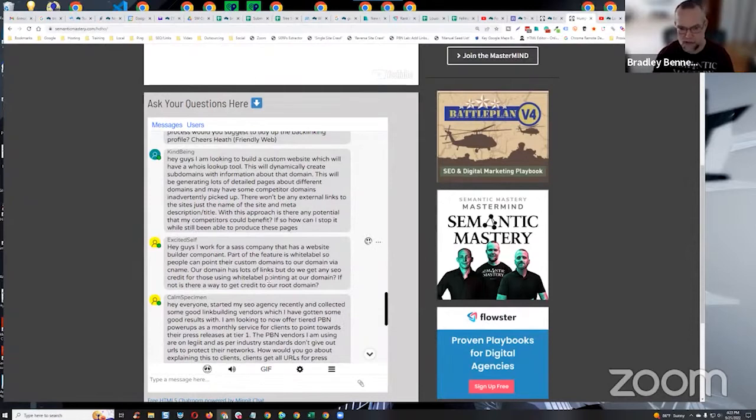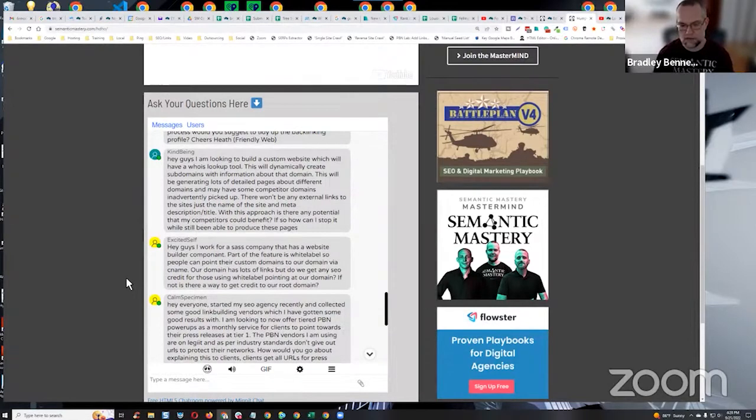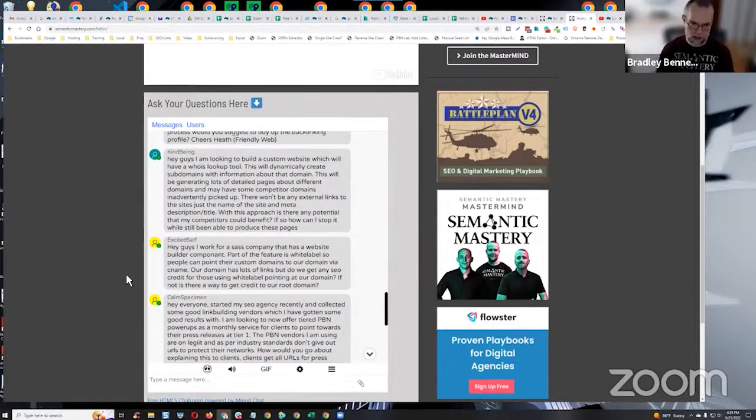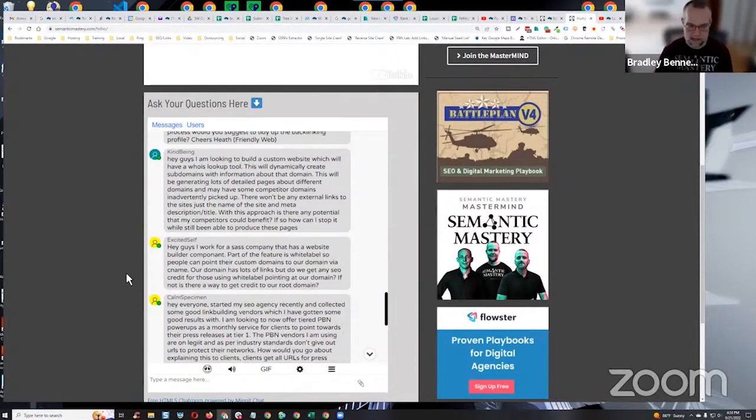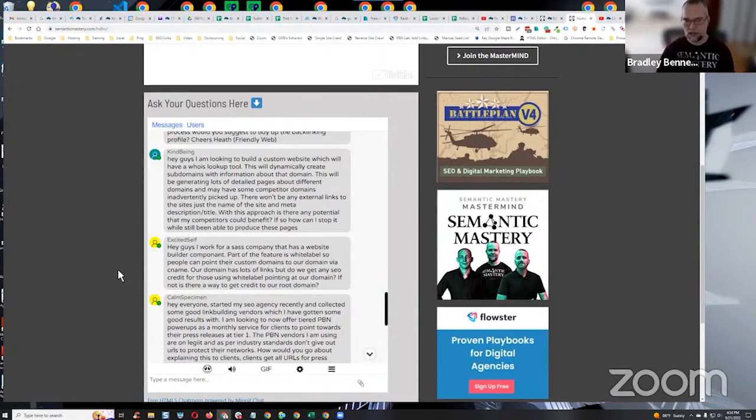Citations do have a little bit of SEO effect. It helps if you can get citations, and again, I'm talking about just mention of, no hyperlink, just mention published online - name, address, phone number, or brand name, things like that. The more those count, you know, cumulatively, if you get enough of them, they can move the needle.